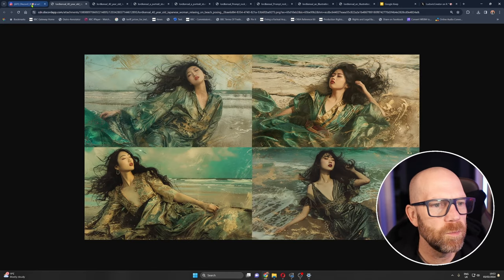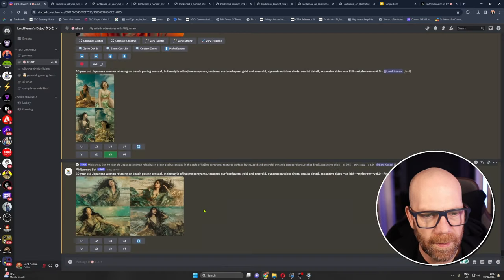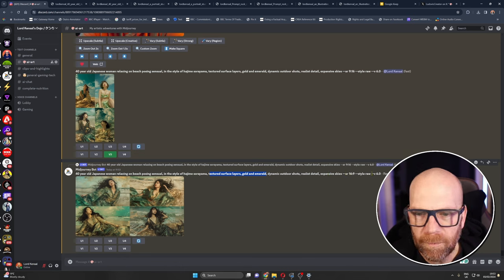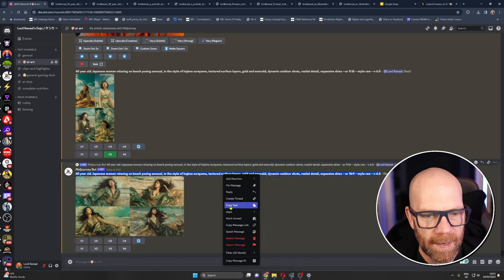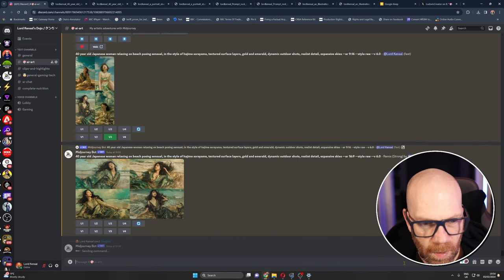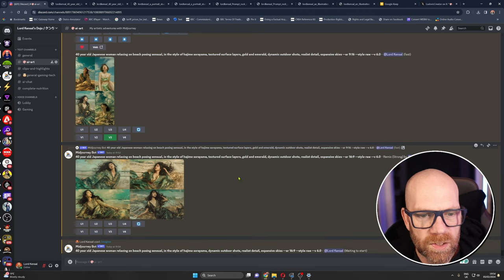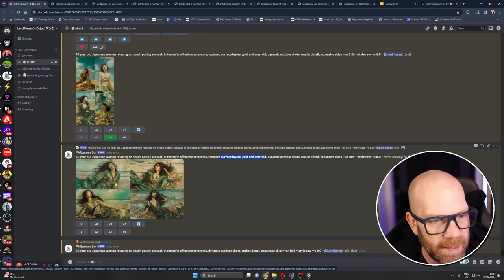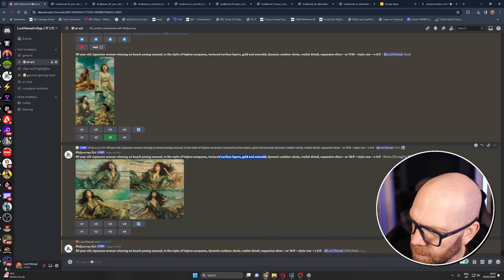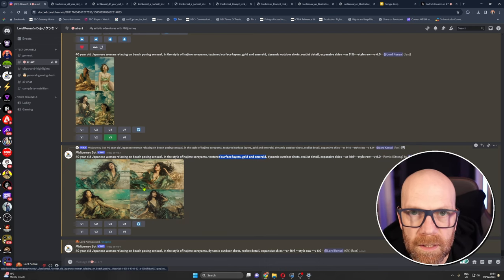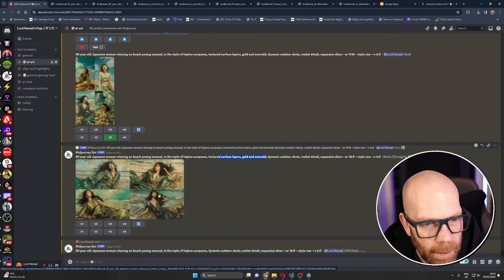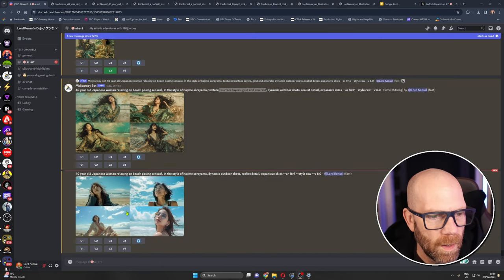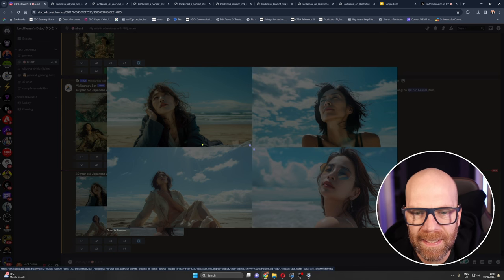I think the problem here, I mean they look great but the focus is on this sort of weird clothing that they've got and I think it's because of the textured surface layers golden emerald. What if we take that out? Let's start again. I'm going to take it out, I'll take out that and we'll see what happens then because I think the whole textured surface layers golden emerald is driving this kind of weird dress outfit that she's decided to, this expensive silk dress thing and she's decided to go and lie in some sea salt.